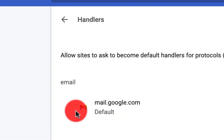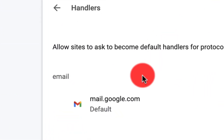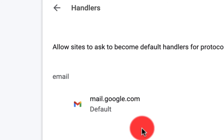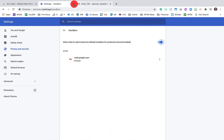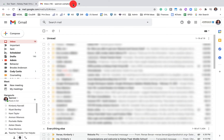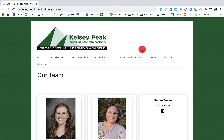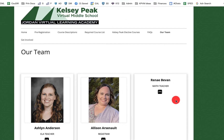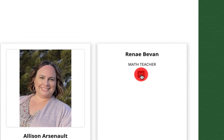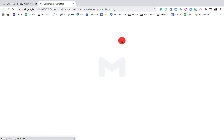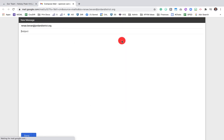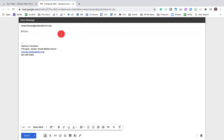If I go back and look at my settings in my handlers, my default is now mail.google.com. So let's close out of both of these. I'm back on the original site and I'm about to send an email to a teacher. When I click on this, it will pull up my Gmail and have a compose email ready to go.